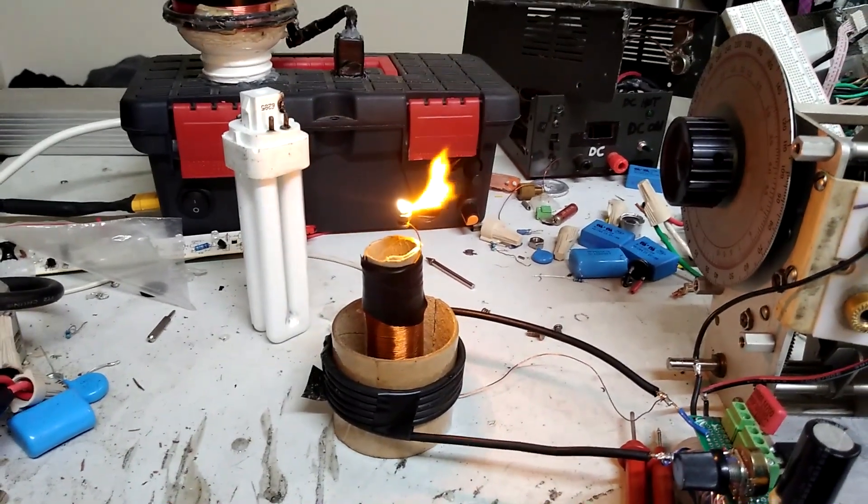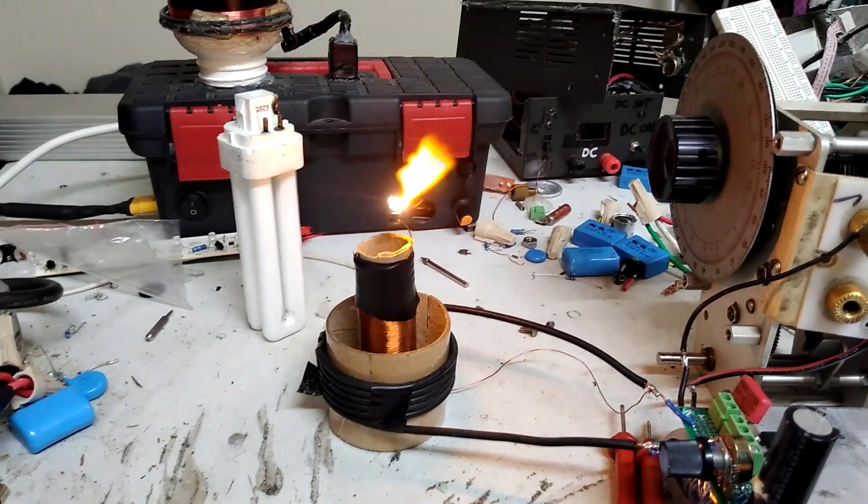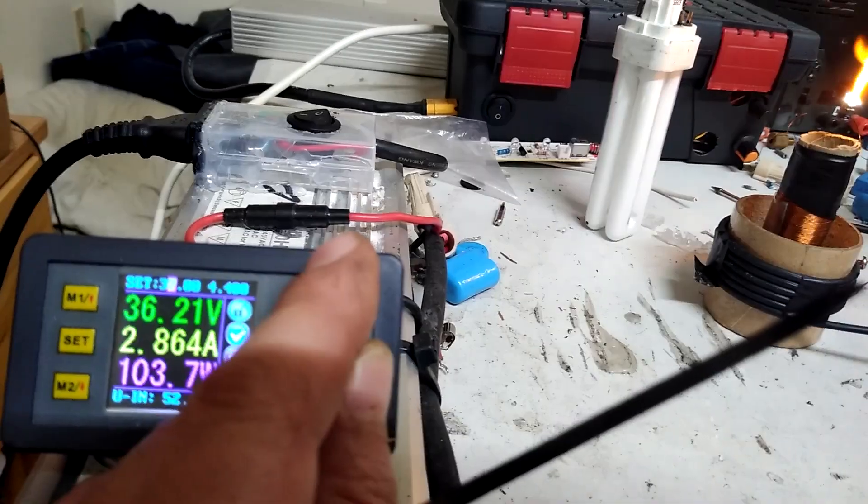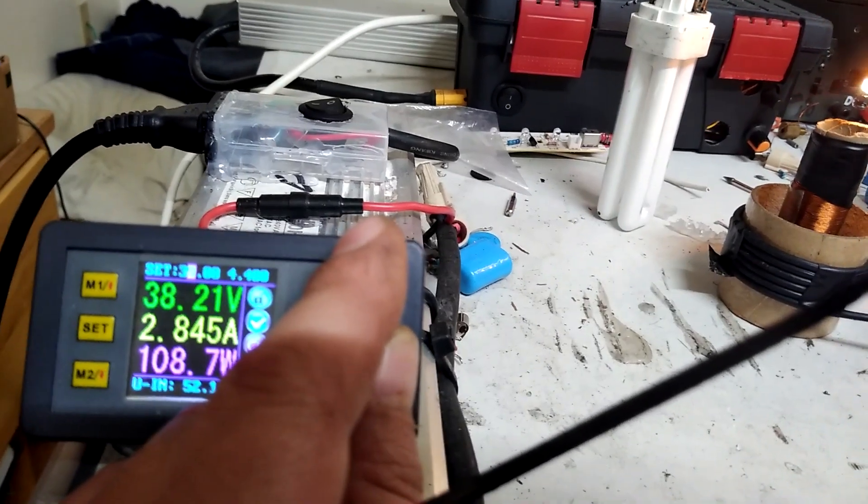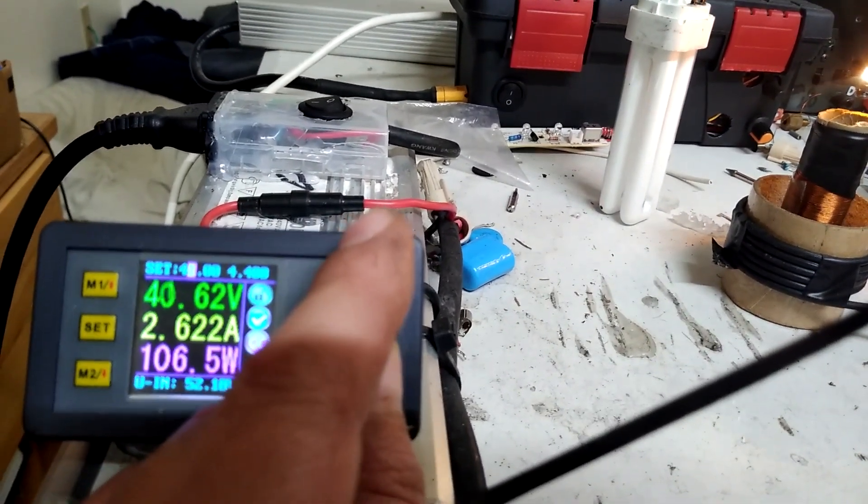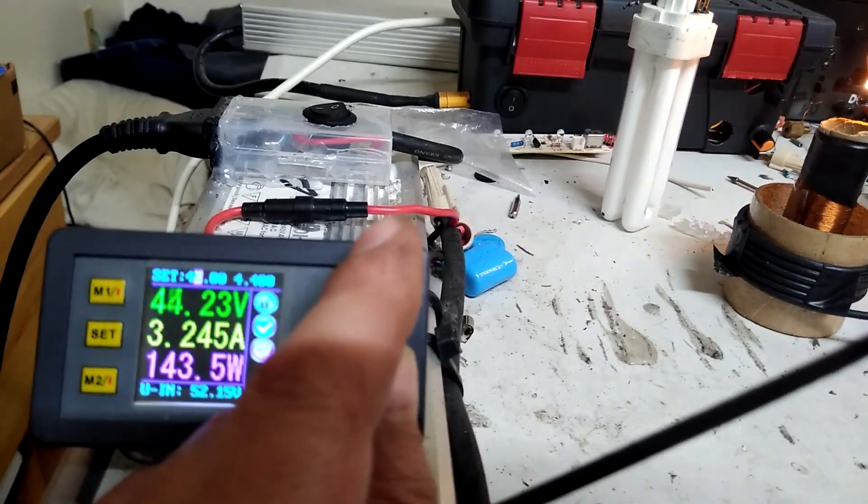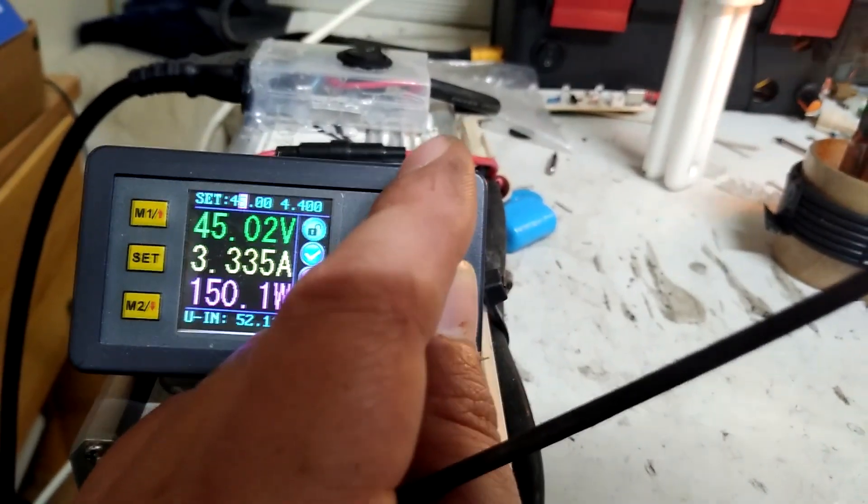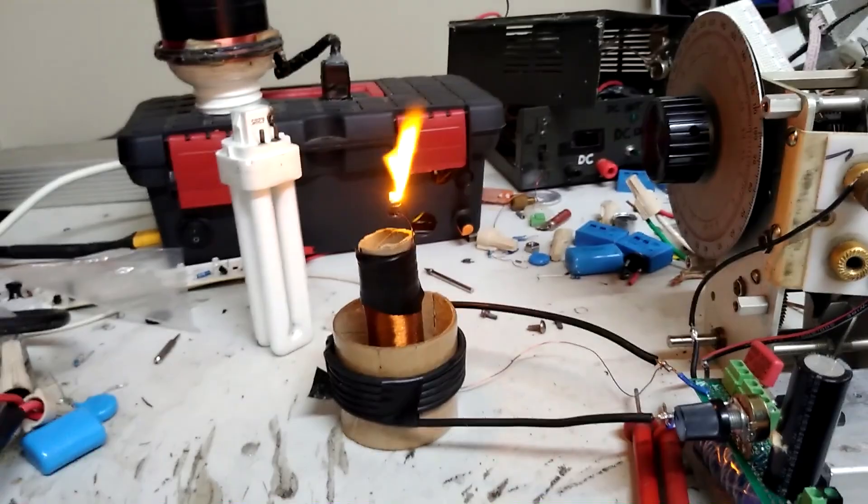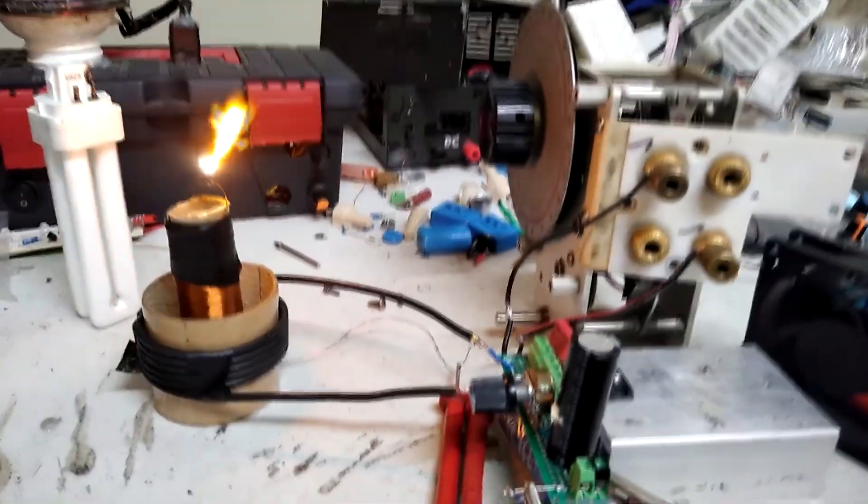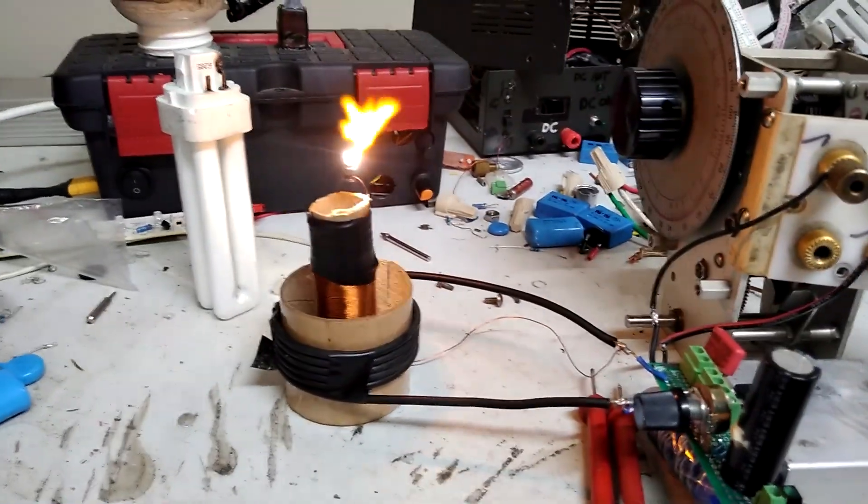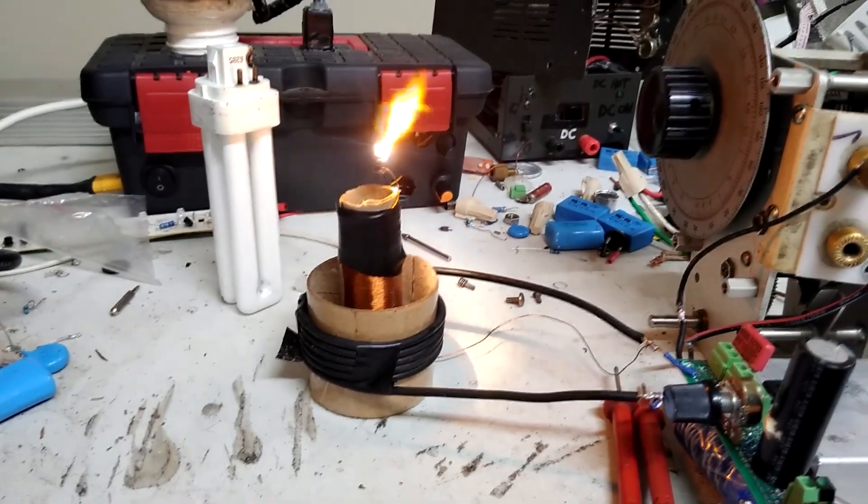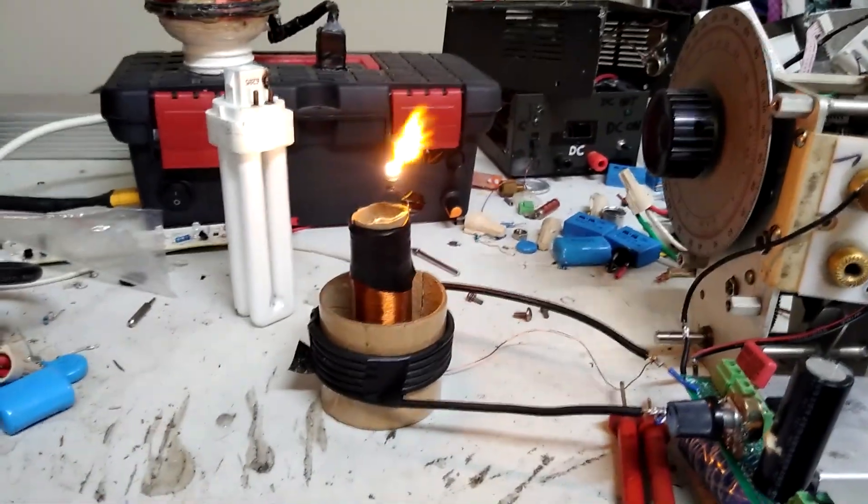Let's see the draw stays under about three amps until I get all the way up into the 40 volt 45 volt region or so. Yeah pretty cool.